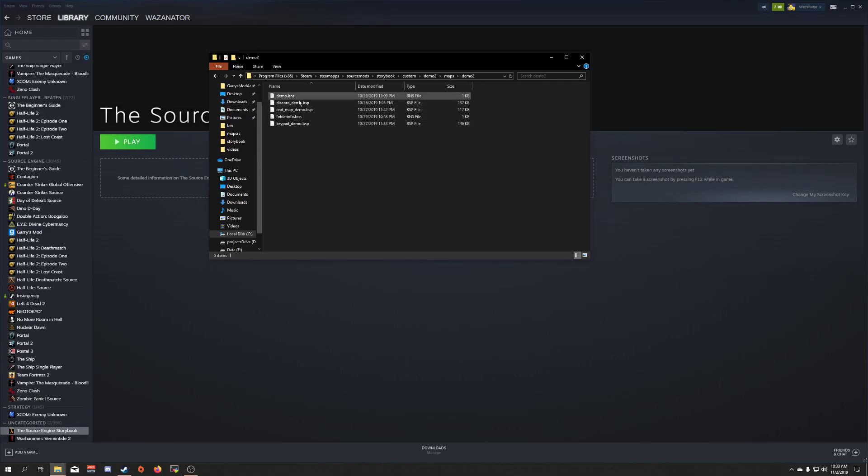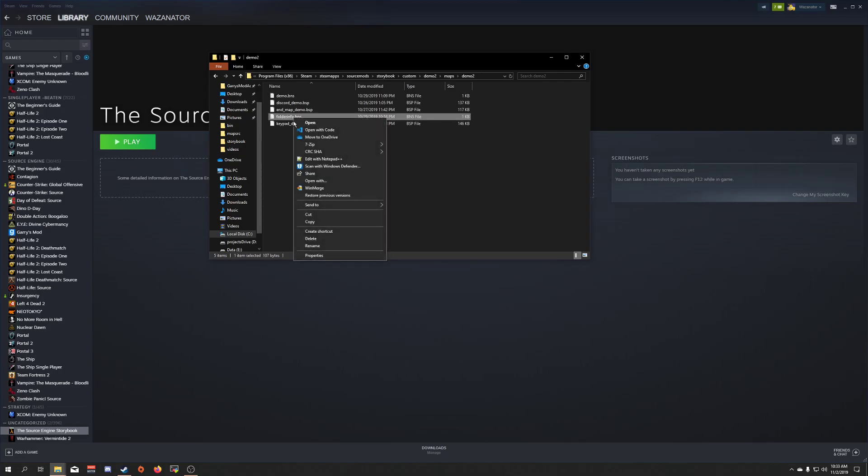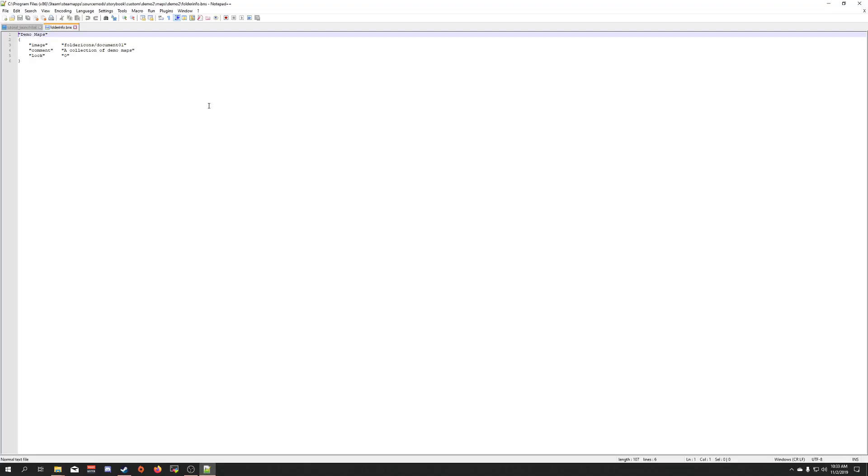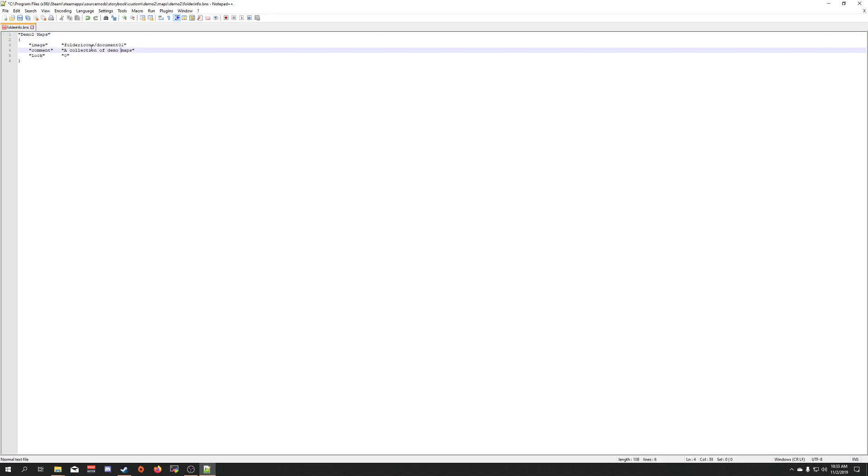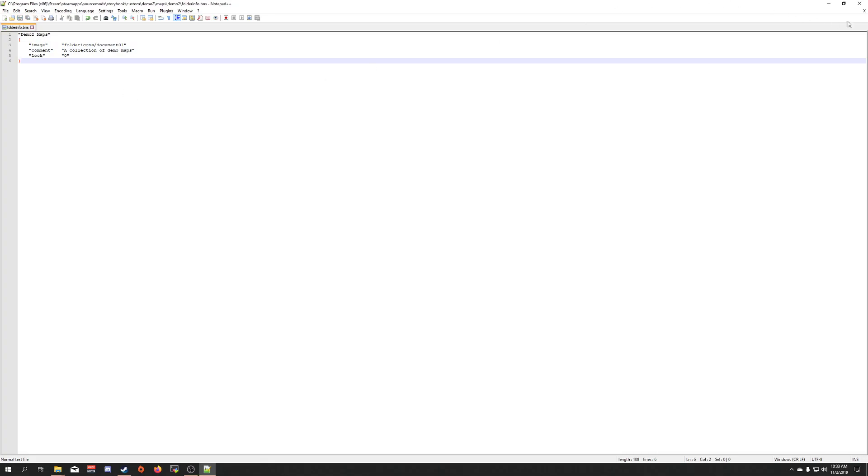And I'm going to first start off with the folder file. So I'm going to add this notepad. Up here, I'm going to put the name. I'm going to change this to a 2, just to differentiate it for this. And you can see here, we've got our folder icon and we've got our comment for it and lock is 0. Go ahead and save that.